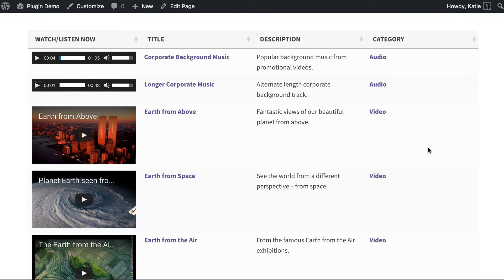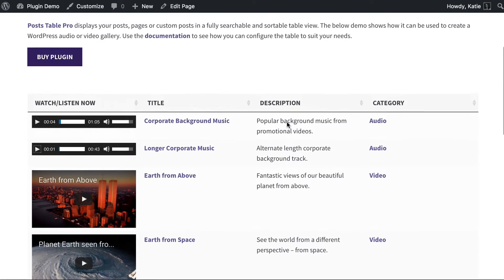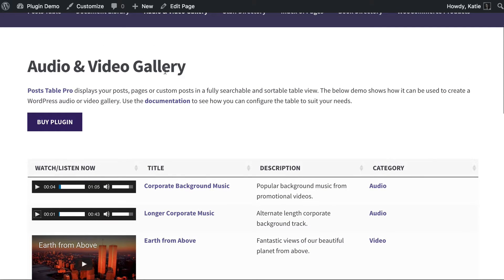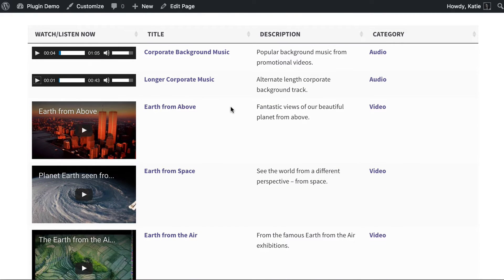Hi, I'm Katie from Bantu Media and I'm going to show you how to create an audio gallery on your WordPress website. We're going to do it using one of our premium WordPress plugins called Posttable Pro. Posttable Pro lets you display all sorts of content stored on your WordPress website within a table, like this one on the plugin demo site. This is an audio and video gallery, and this tutorial is about how to create an audio gallery, so ignore the video for now, although you can display videos too.